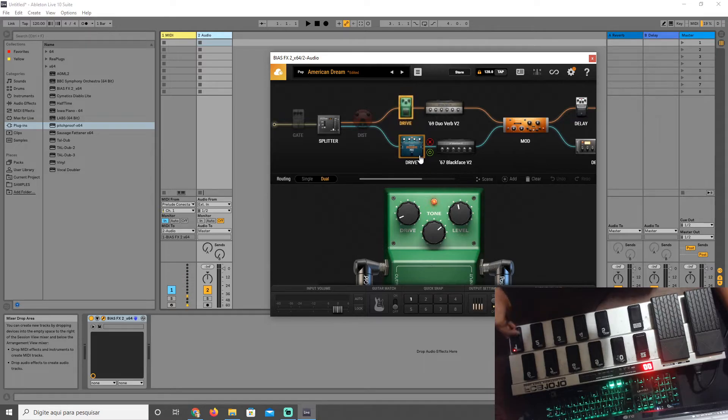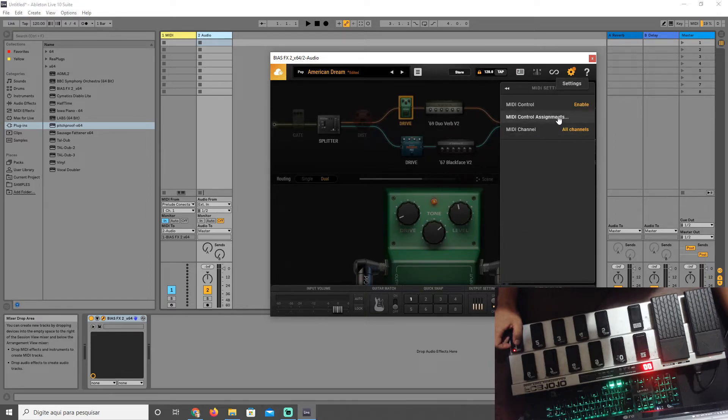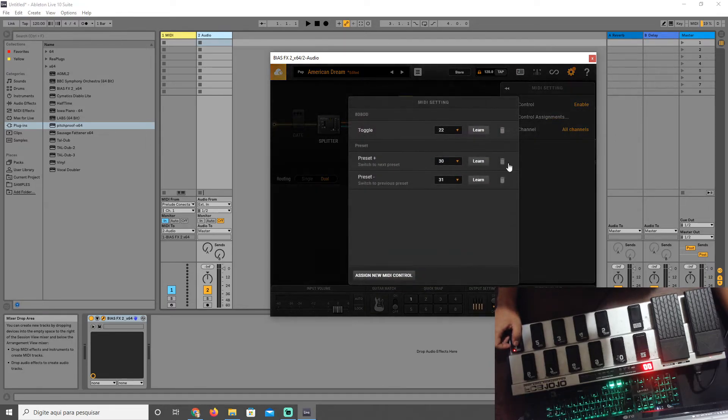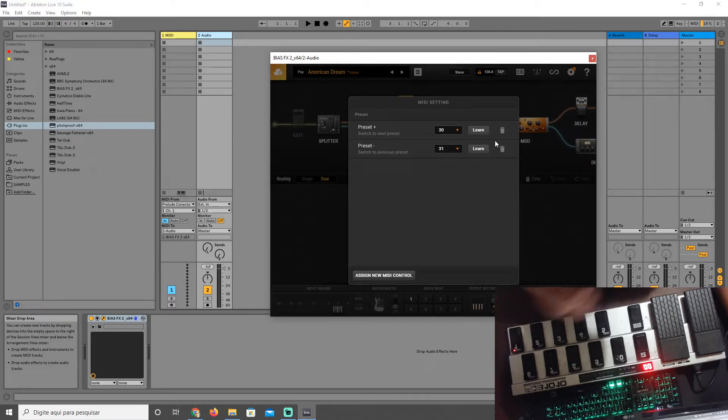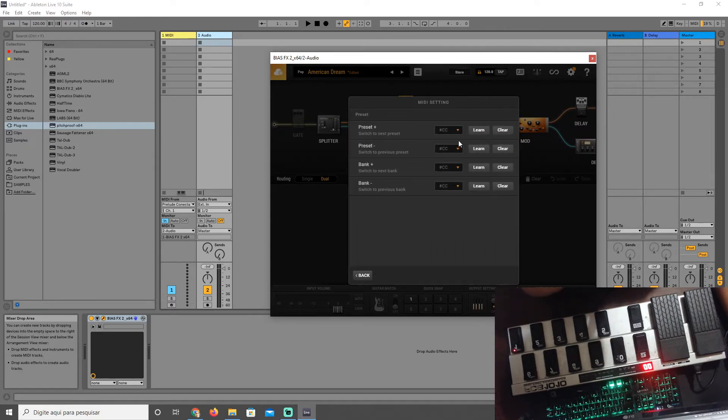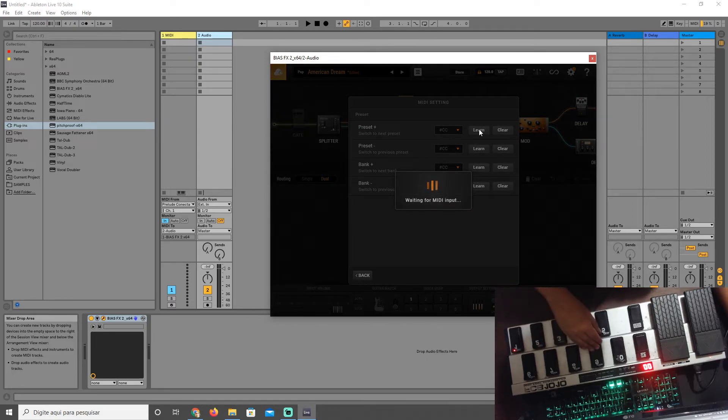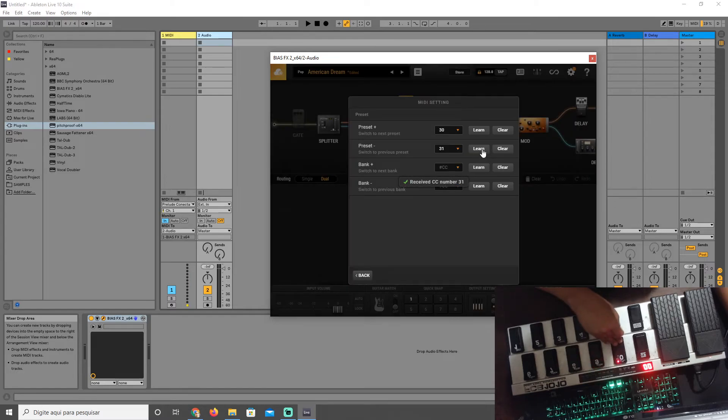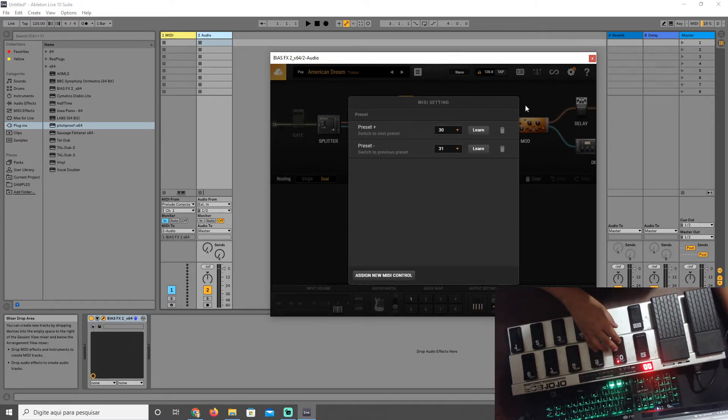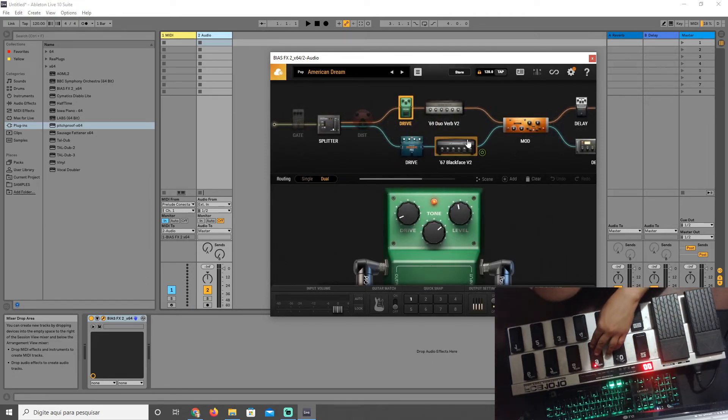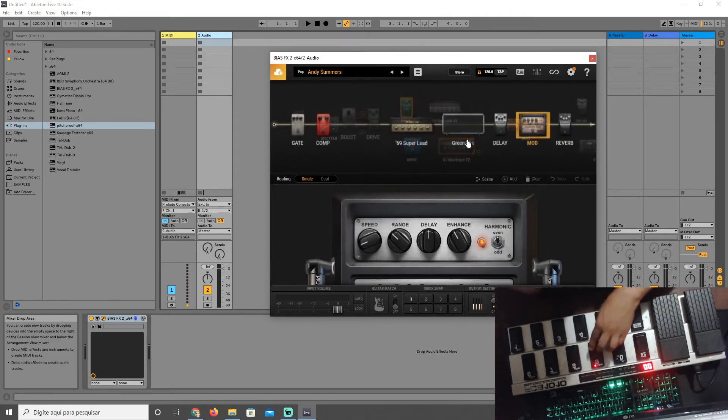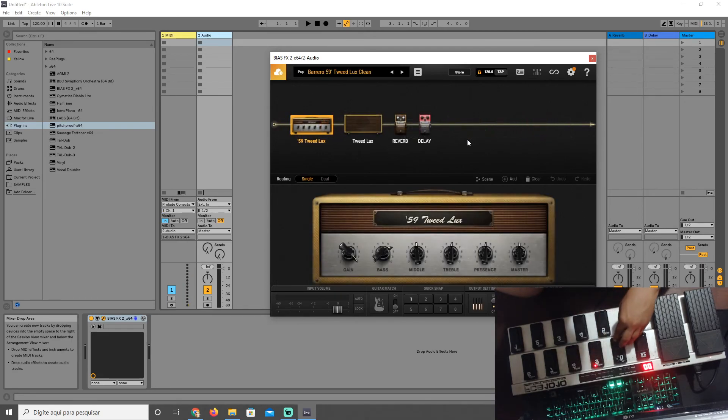Another thing that you can do is go to MIDI Settings, MIDI Control Assignments, and choose different types of controls. You can go to Assign New MIDI Controller, Preset, and learn Preset Plus and Preset Minus. Now I have the two presets here, and now I can choose different presets pressing the 9 and 10 button.